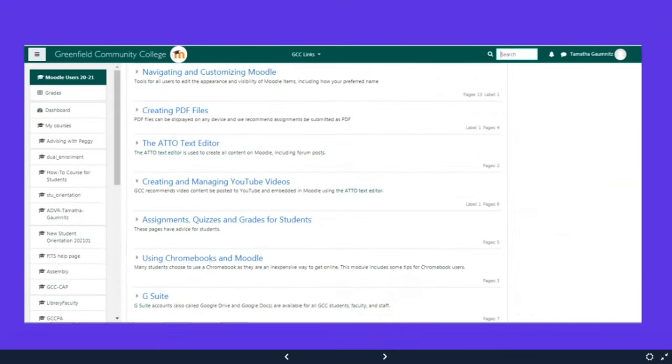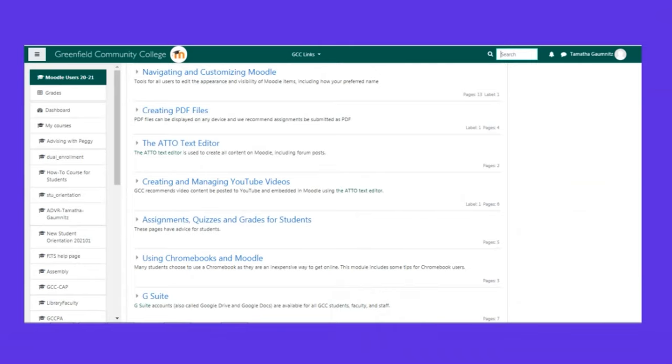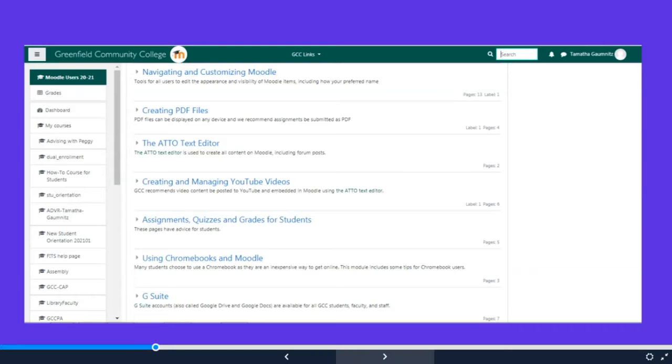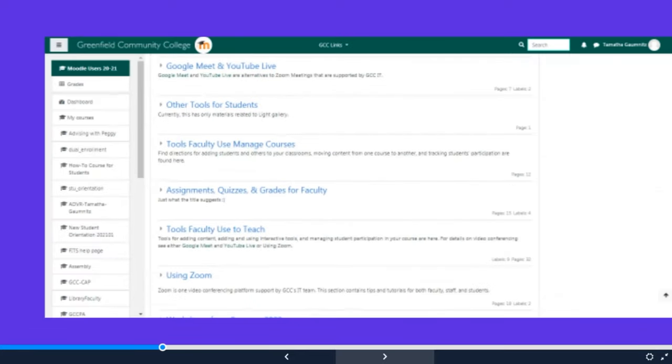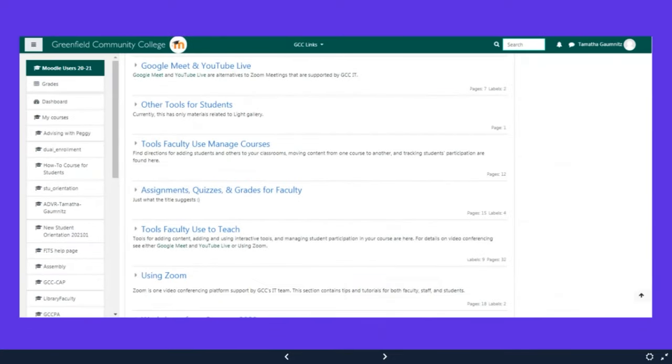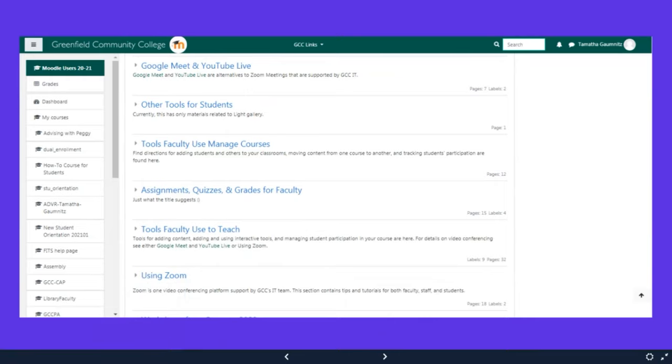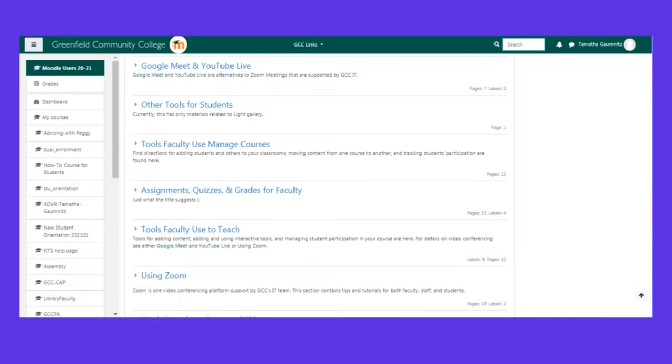Now we're going to talk about the boatload of stuff that is in the Moodle users classroom. This just has more detailed stuff. It has more information about navigating and customizing Moodle. Help, how to create PDF files. If you need to post to a forum, you're going to do that through this text editor. Assignments, quizzes and grades for students. Information on G Suite. You'll notice that there's some overlap between this and the remote and online learning course. There's also information about Google meet and YouTube live and using zoom. So there's a bunch of information in this as well. And so definitely remember you have those as a reference at any point.